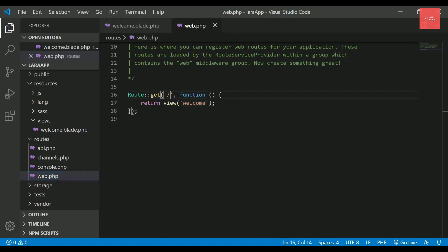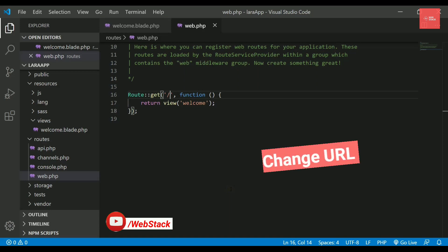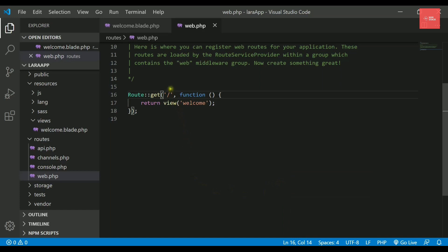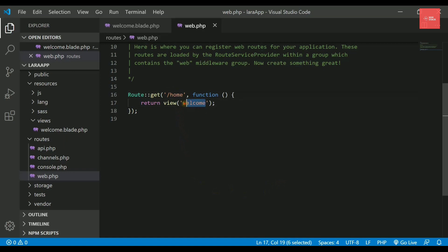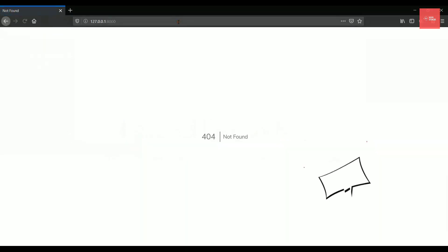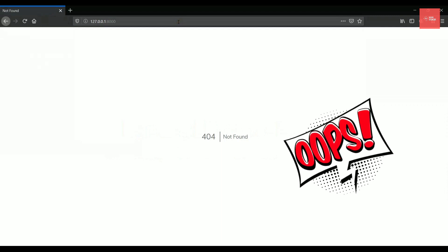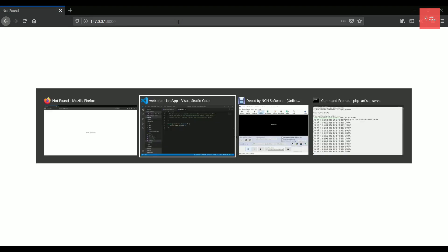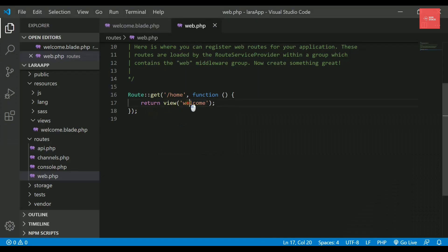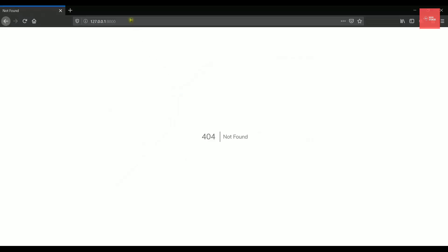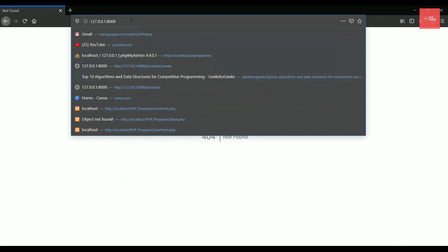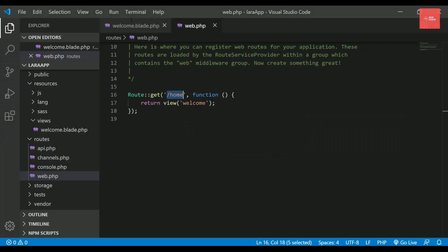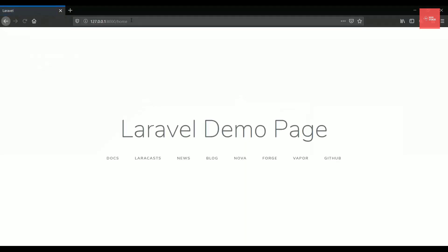That means the web.php route is taking this welcome.blade.php file which is actually returned. Instead of going to the directory again, we can simply use a command called ctrl-p and you can simply search the file inside the search bar. I can just simply write the name of the file called web.php and press enter and it will open the file for you.